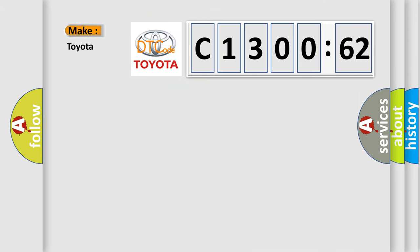So what does the diagnostic trouble code C130062 interpret specifically for Toyota car manufacturers?